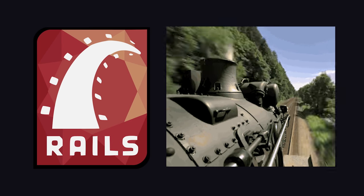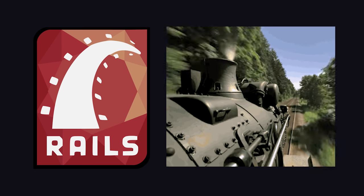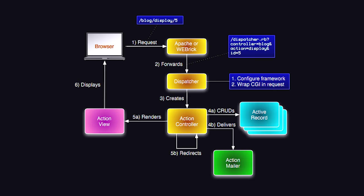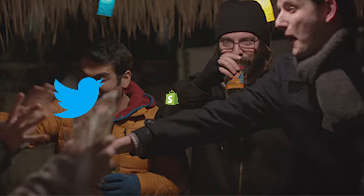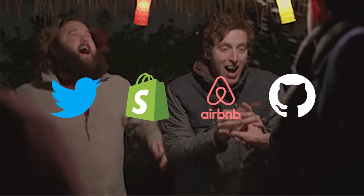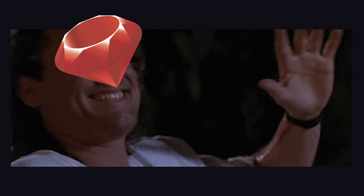At the time, it was a game-changer for startups because it reduced the complexity required to build a full-stack web application, and has been used to build unicorns like Twitter, Shopify, GitHub, and Airbnb, just to name a few.